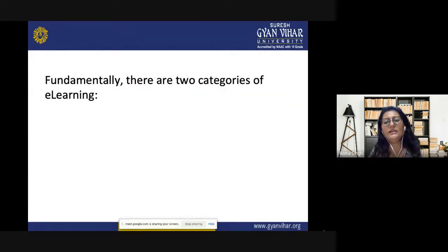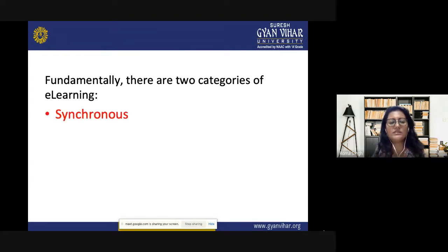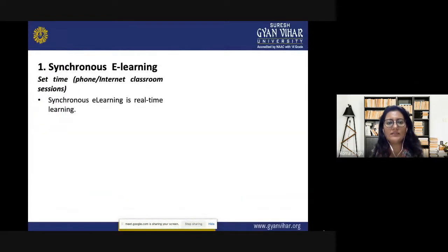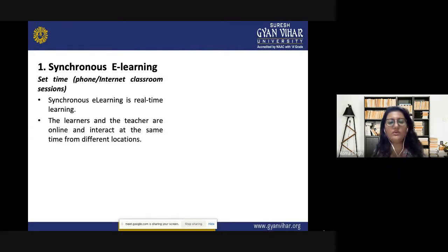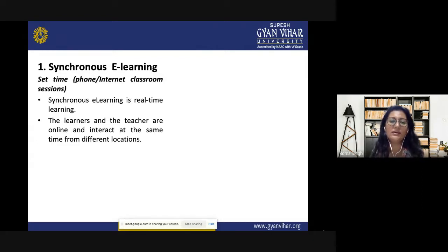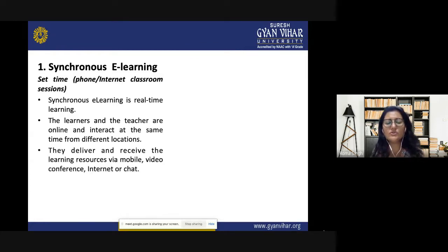Fundamentally, there are two categories of e-learning: synchronous and asynchronous. Synchronous e-learning is based on a set pattern — it involves phone or internet classroom sessions and is real-time learning, similar to sitting in a classroom. The learners and teachers are online at the same time and interact from different locations. For example, you might be in one district of Rajasthan and the teacher in another, yet you are attending class at the same time through the same link.